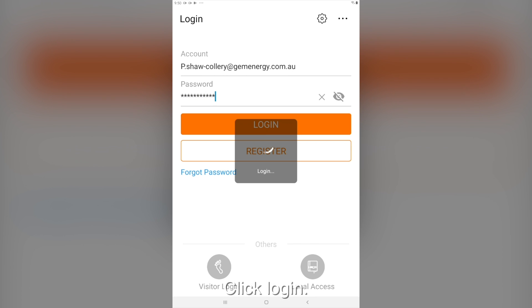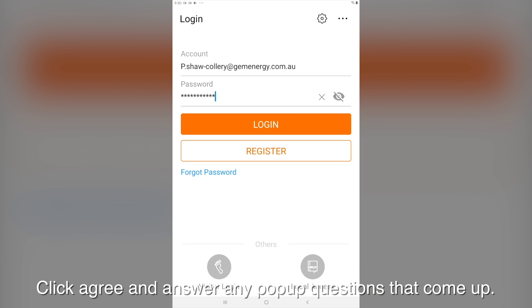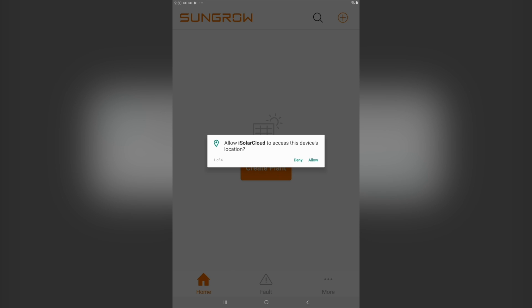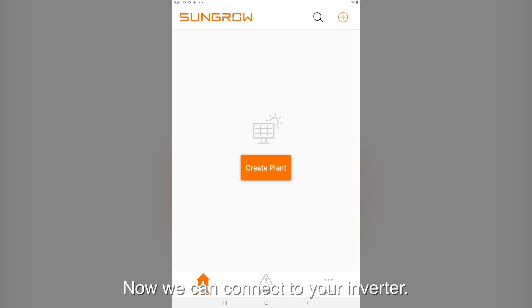Click login. Click agree and answer any pop-up questions that come up. Now you are in the iSolarCloud home screen. Now we can connect to your inverter.